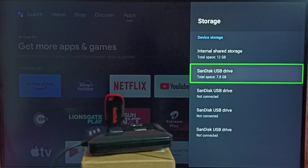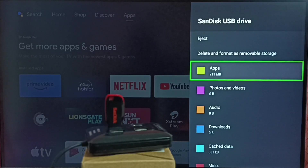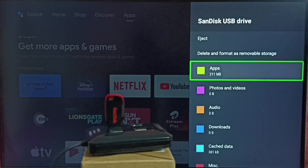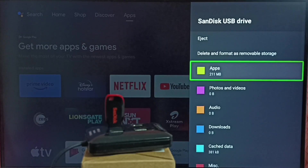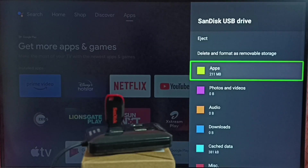Let me select this SanDisk USB drive. Here you can see the apps section — it shows 200 MB. Some of the apps are already running in this USB drive. We have two options to move apps and games back to internal storage of the TV.